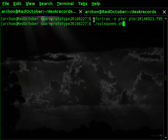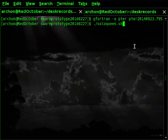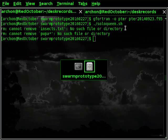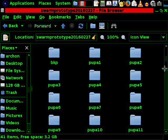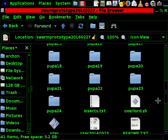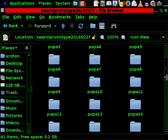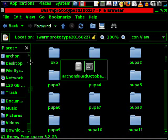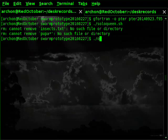I compiled the program. This main executable is called Pter — for flying basically. And then let's generate the swarm. That's it. We now have a swarm of two dozens of insects from Pupa1 to Pupa24. These are the cocoons of them. Now we shall run overlord.sh.